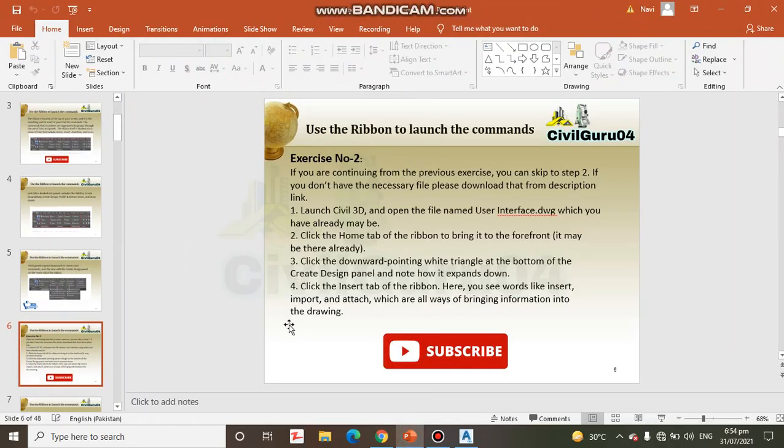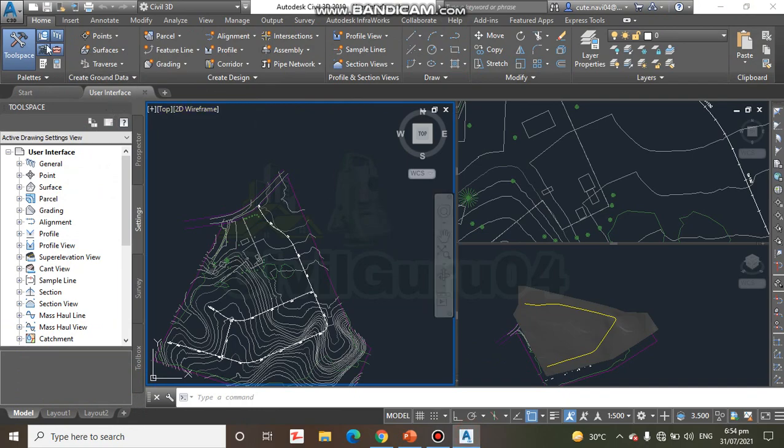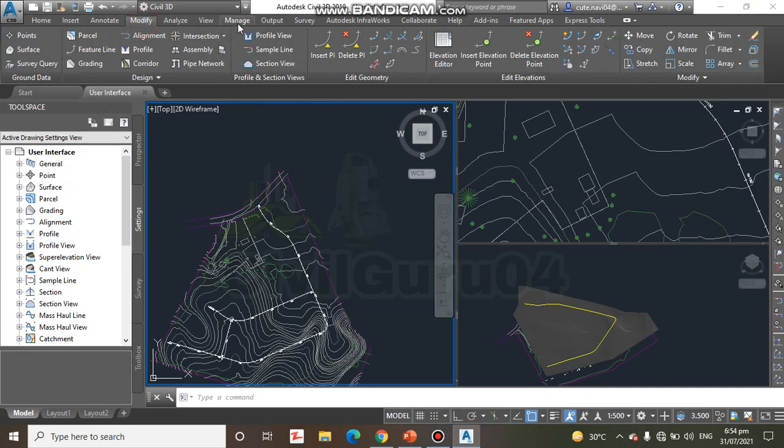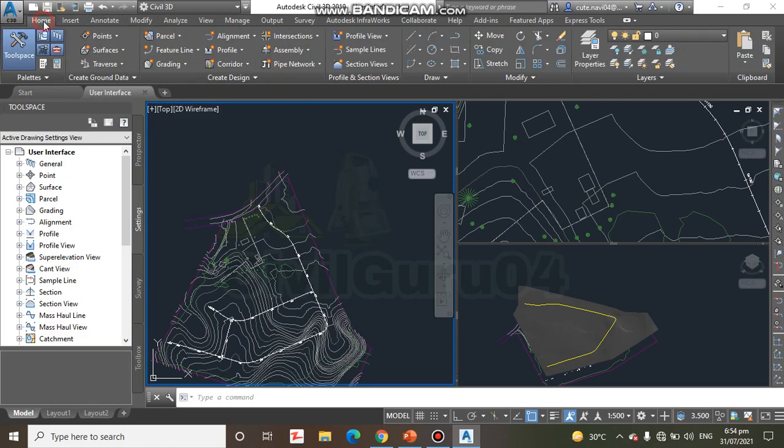Step number 2: Click the Home tab of the ribbon to bring it to the forefront. It may be there already. Yes, we are already on the Home tab. If you open and find another tab, you can go to the Home ribbon.